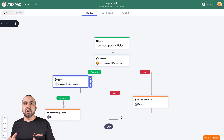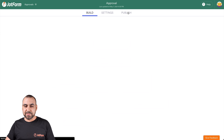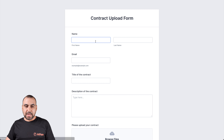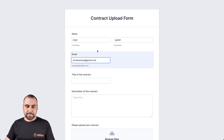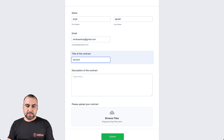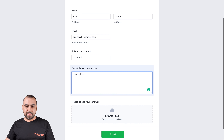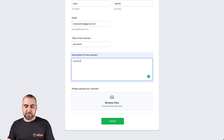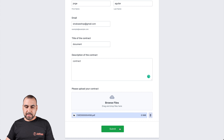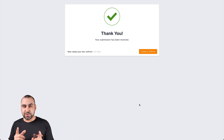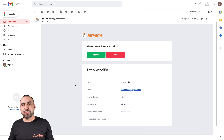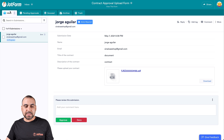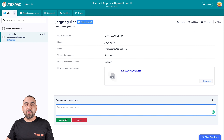Let's go ahead and test it so you can see how it looks in an email inbox and how the flow actually works. Let's go to Publish and open the form in a new tab. Let's fill this out with dummy information: the title of the contract is going to be 'Document and Check Please,' the description is going to say 'Contract,' and let's upload the document. Let's go ahead and submit it. Now let's go to our inbox to see how that looks. This is how it reaches our inbox — we have the option to approve or deny, and we can also view it in our approvals section. In the inbox, we can approve or deny and view the information from the form that was filled out. Here's the document information and the uploaded document. We can also add a comment, and then approve or deny.